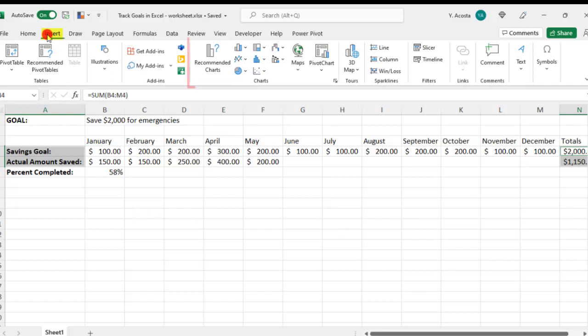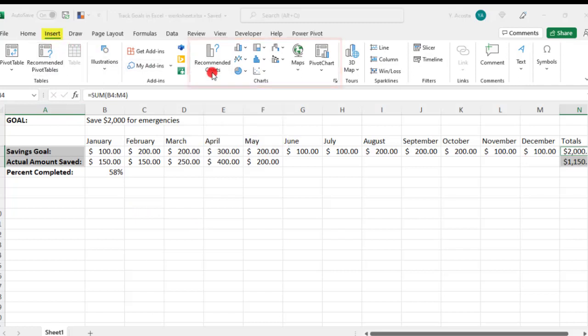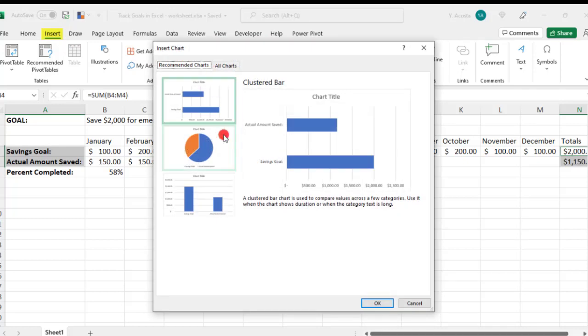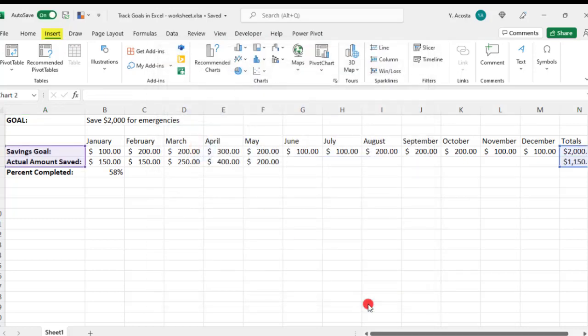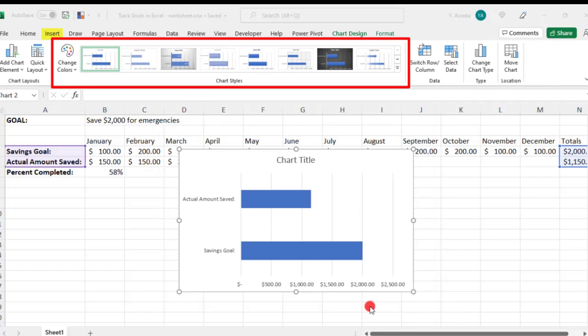We'll need to go to the Insert tab in the chart section. We'll click on Recommended Charts, select the chart, and click OK. And if you want to give your chart a little bit of pizzazz, you can select one of the chart styles that are available for you.